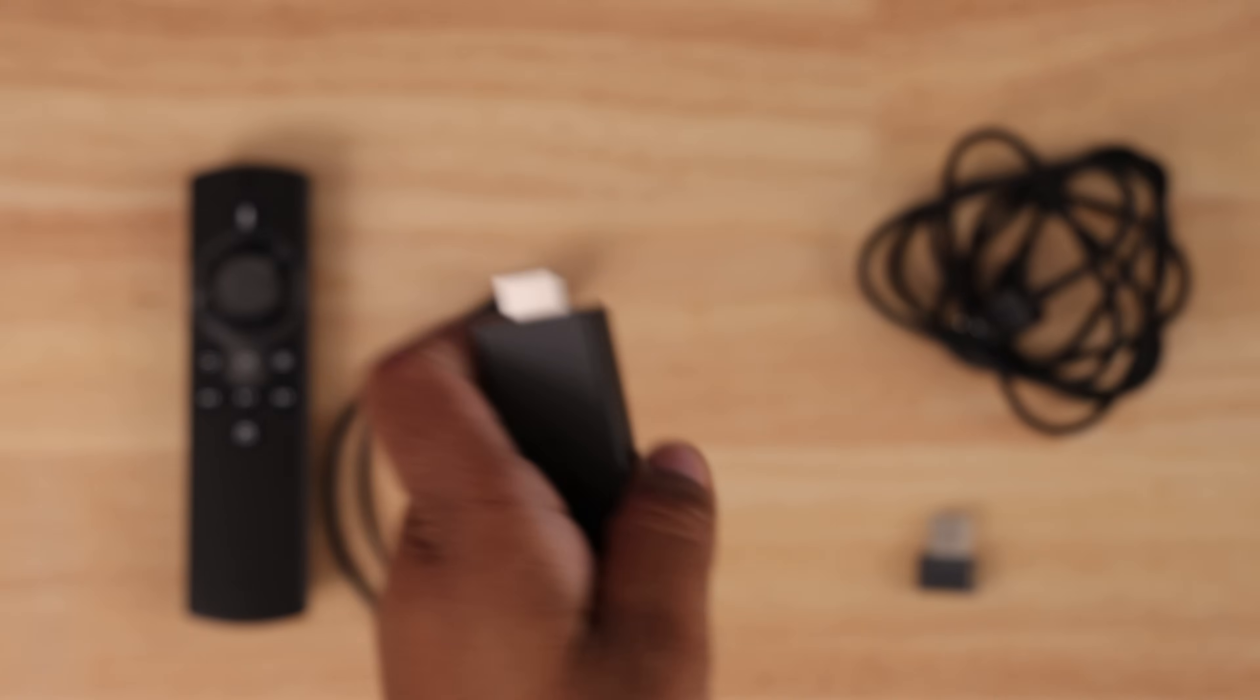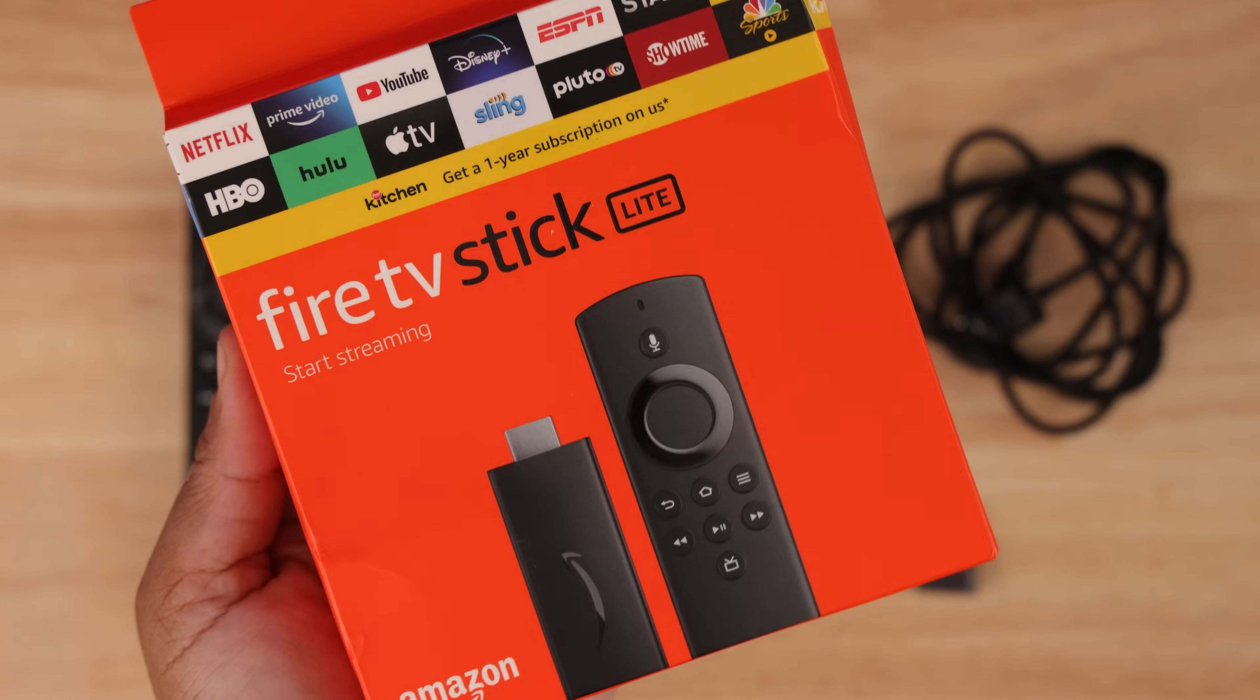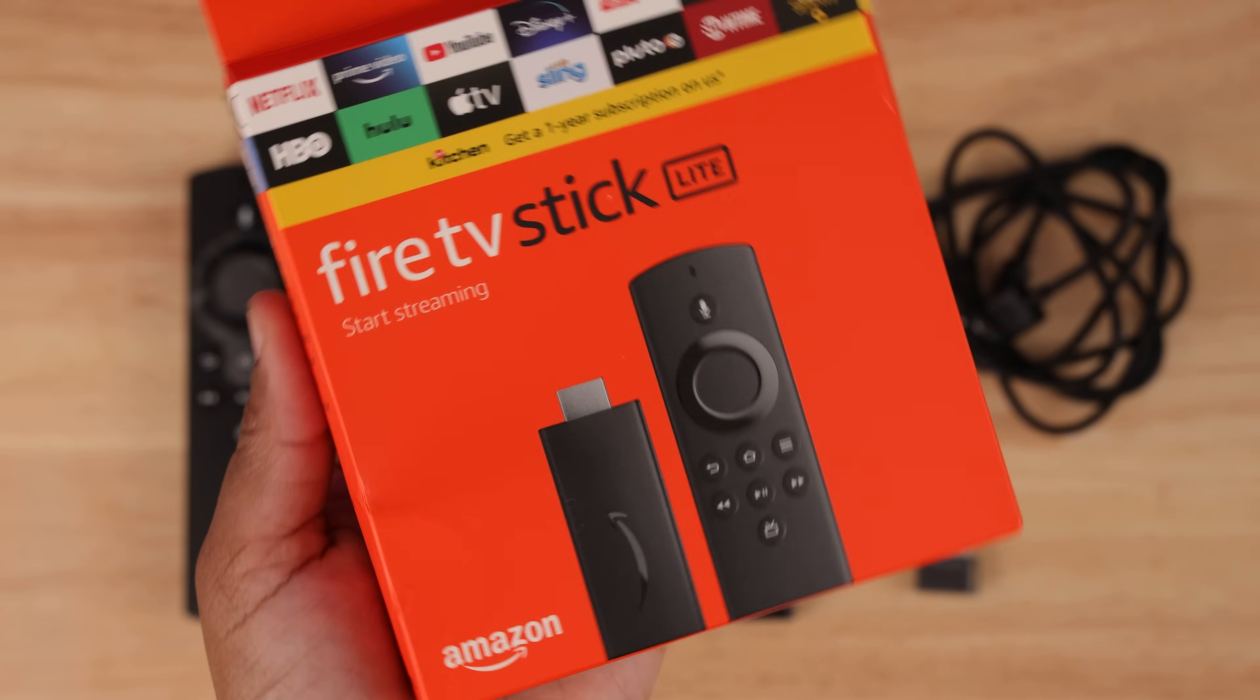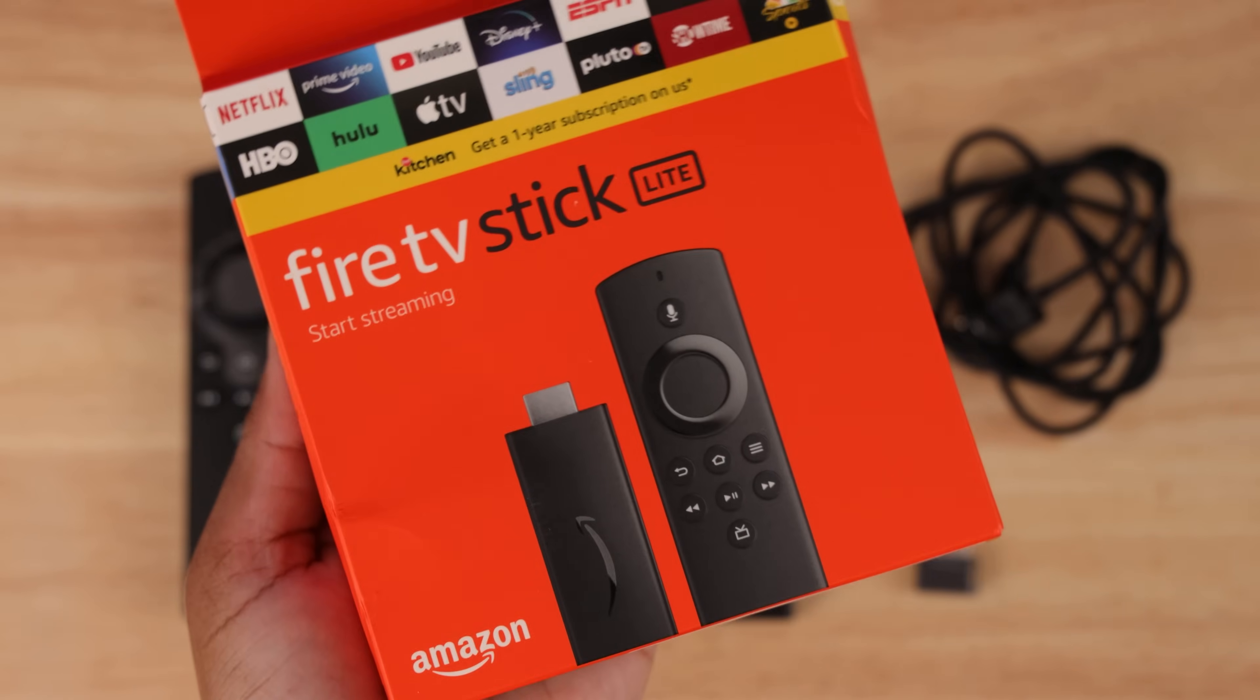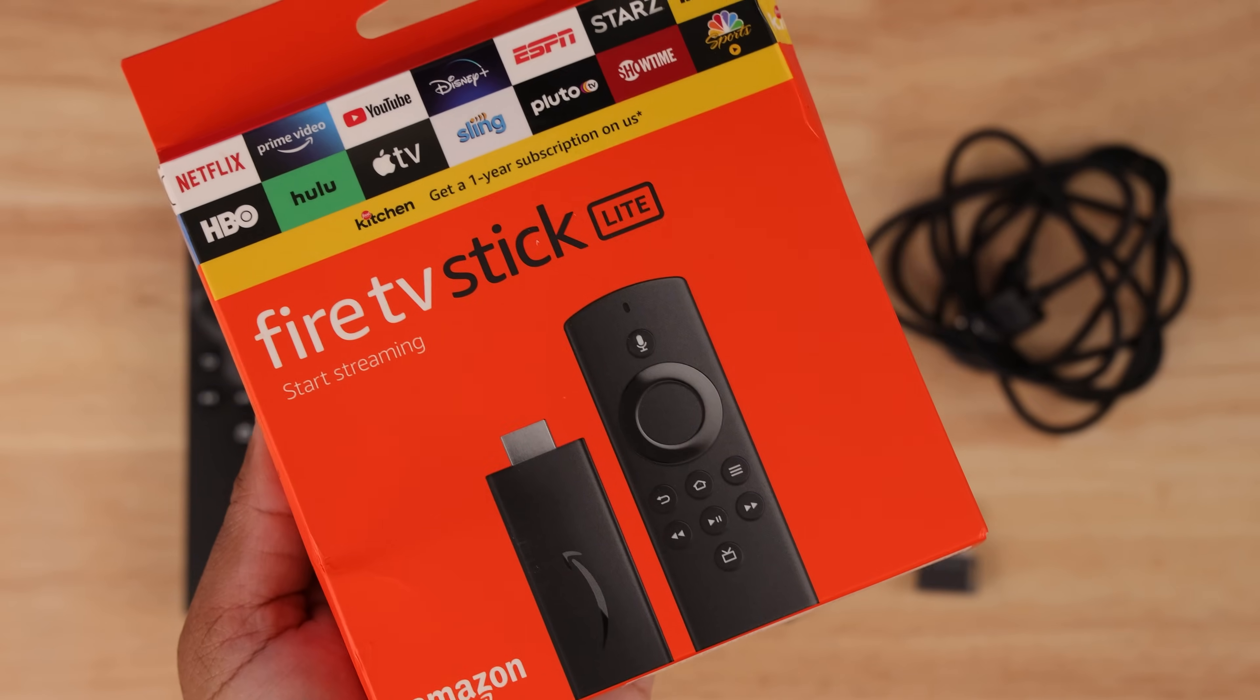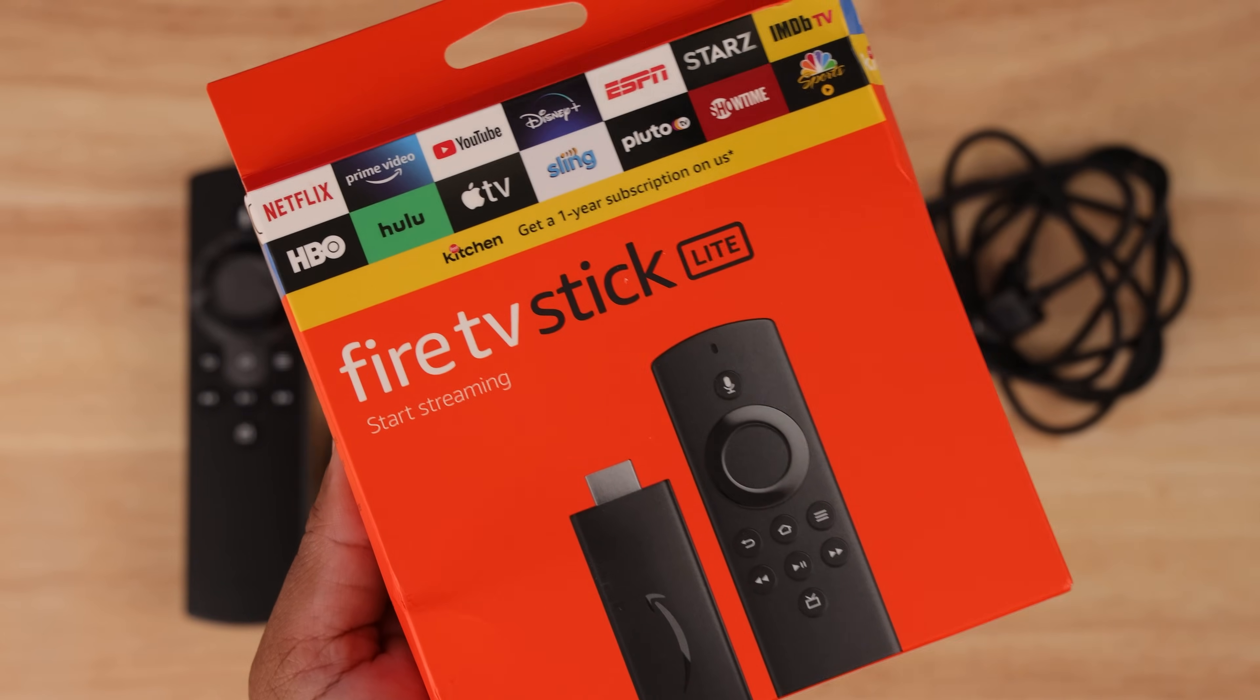In this tutorial, I'm using the cheapest Fire Stick, the Amazon Fire TV Stick Lite. This will work with any of the other recent models as well.